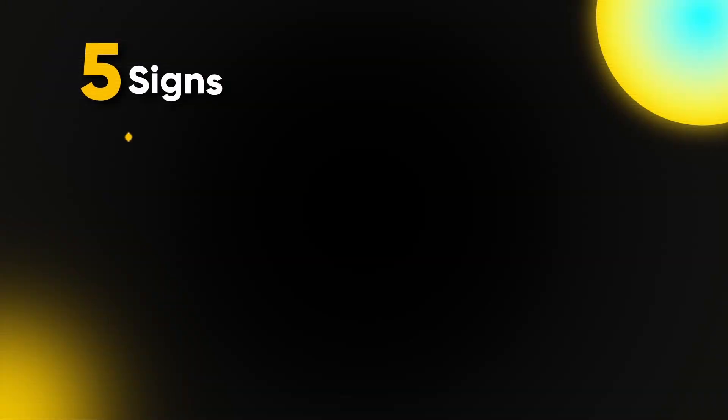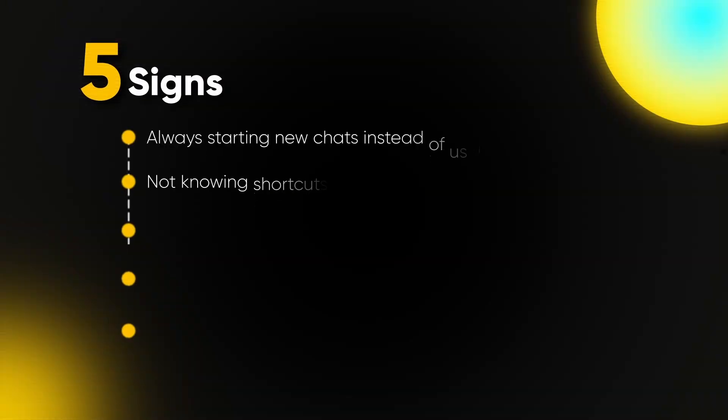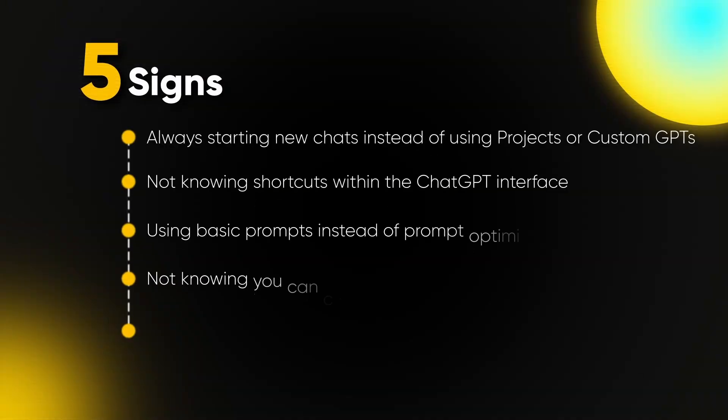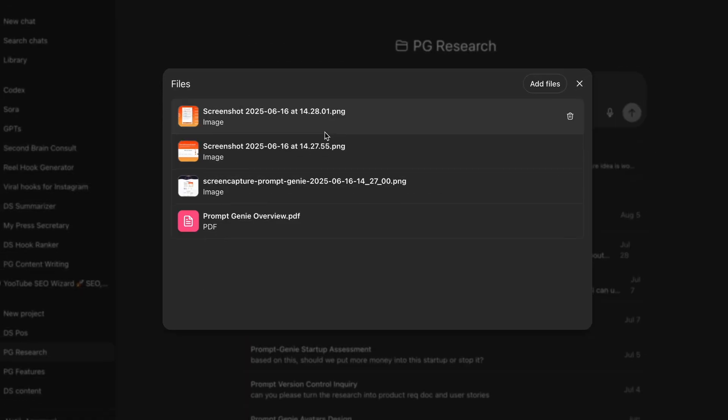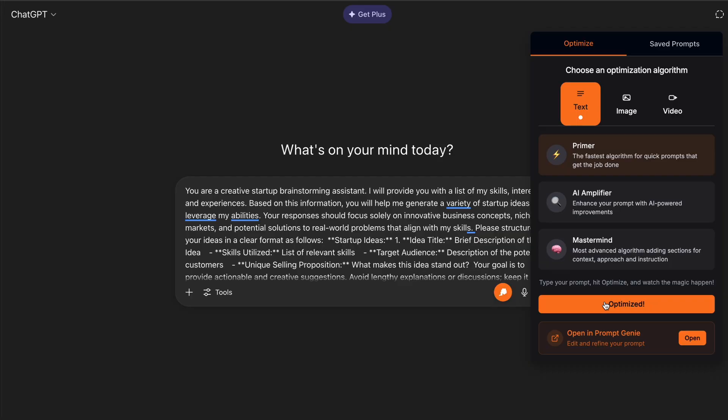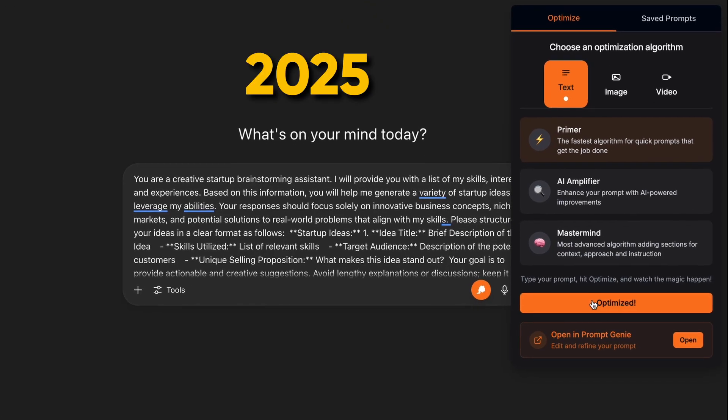Most people are still using ChatGPT like it's 2023. So there's five signs you might be using ChatGPT like it's 2023 versus all the things it has to offer in 2025.